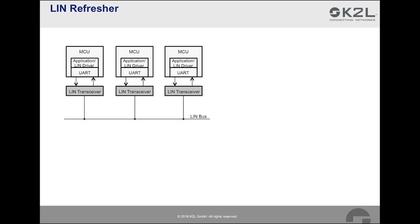The LIN specification 1.0 was first released in 1999. As of today, the current LIN specification is version 2.2. The idea behind LIN was to provide a cost-efficient serial bus system for usage cases where the bandwidth of controller area network, or CAN, is not required.